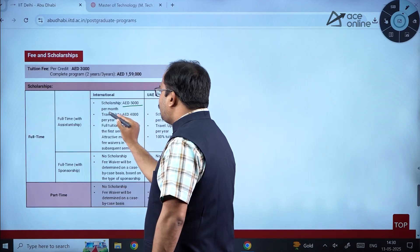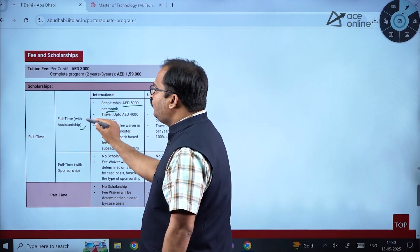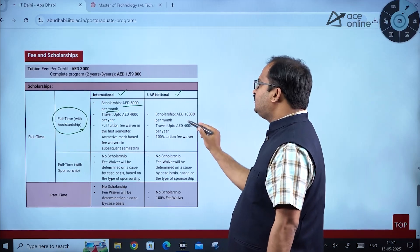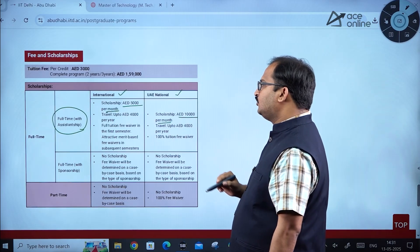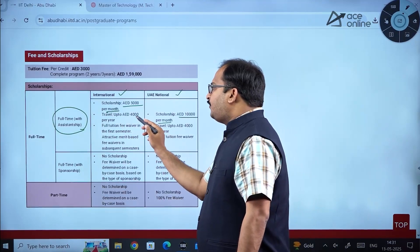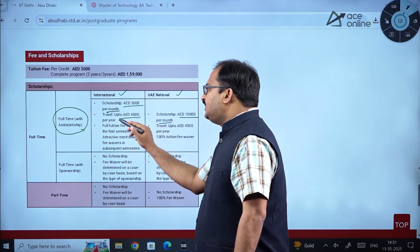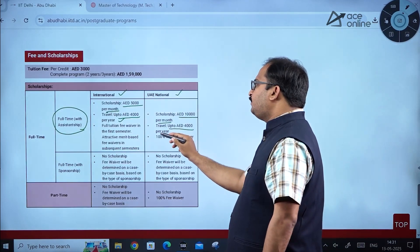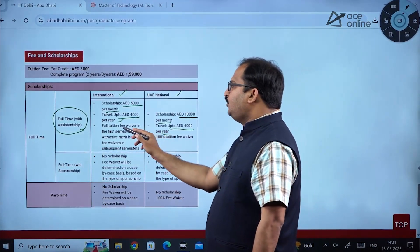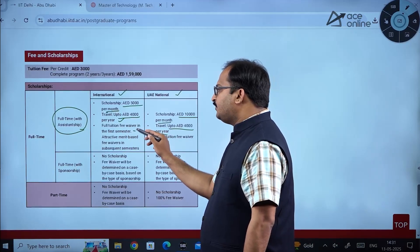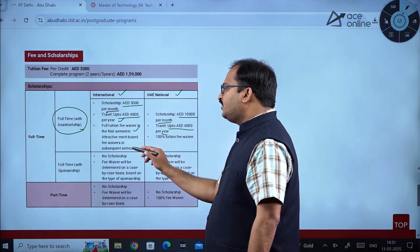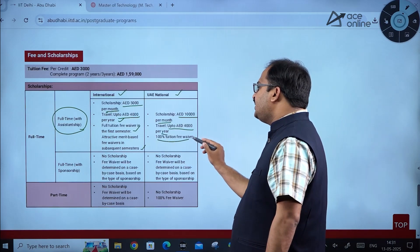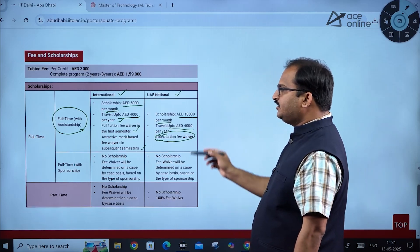For UAE national students on full time with assistantship, the scholarship is AED 10,000 per month, plus travel allowance of up to AED 4,000 per year. Additionally, there is a full tuition fee waiver in the first semester, and an attractive merit-based fee waiver in subsequent semesters. UAE nationals receive a 100% tuition fee waiver.